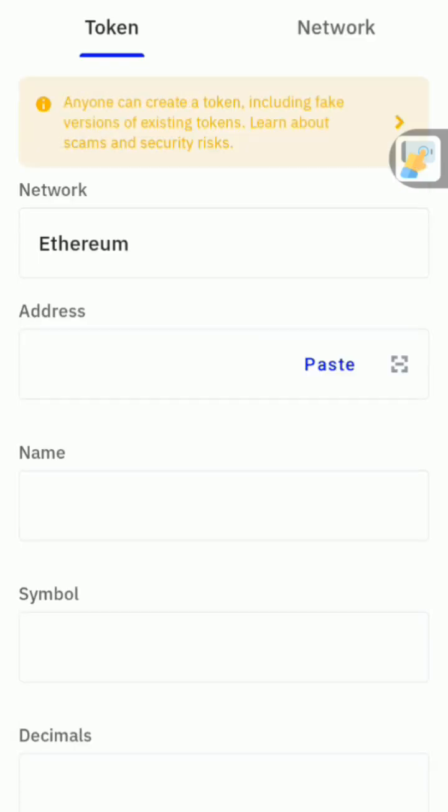Now, before you add this contract address here, you have to know the blockchain in which the token is being added to Trust Wallet. So you check it from here, you click on your network.